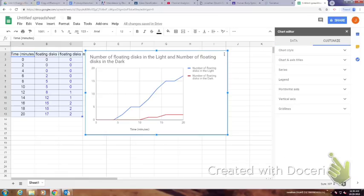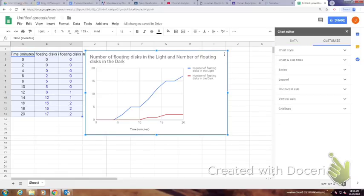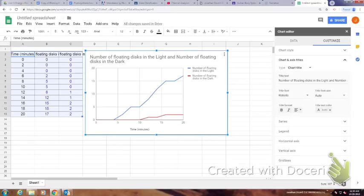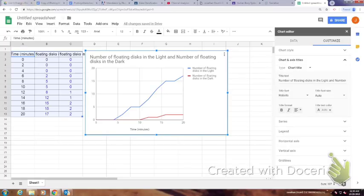So I'm over here on the right-hand side, Customize, and we go to Chart and Axis Titles. So I clicked on where it says Chart and Axis Titles. There's a drop-down menu under Type.